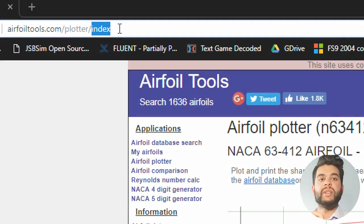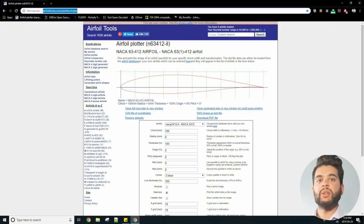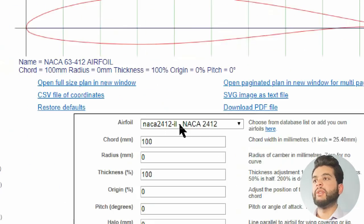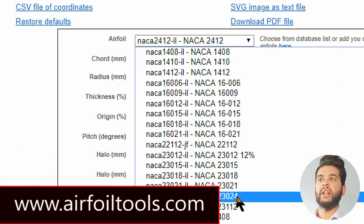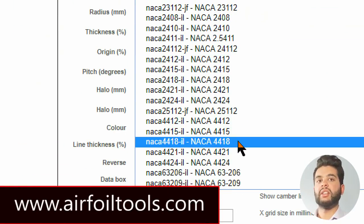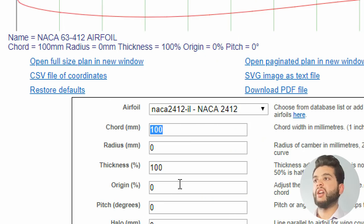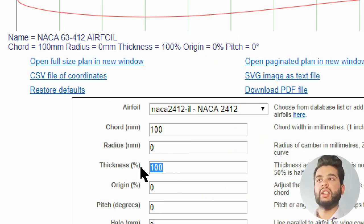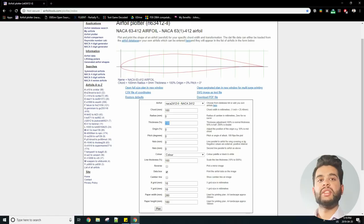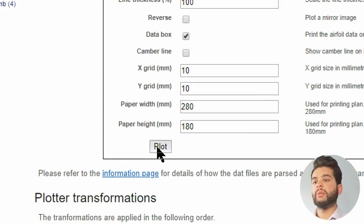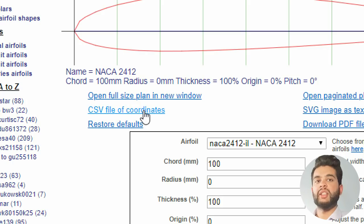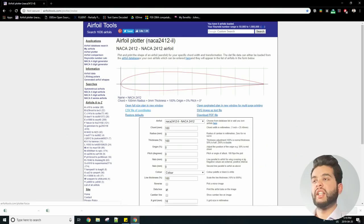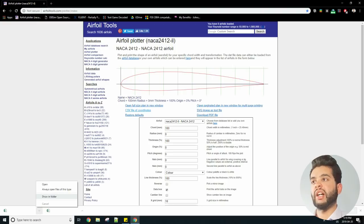First thing you want to do is download the geometry. In my case I'm using the NACA 2412, so go into airfoiltools.com and select the airfoil that you want to use. I also have the chord length as 100 millimeters in this case, and you can use this depending on what your design requires. Next you can press plot, because when you do that it'll actually plot the airfoil within the internet and then you can save the CSV file.